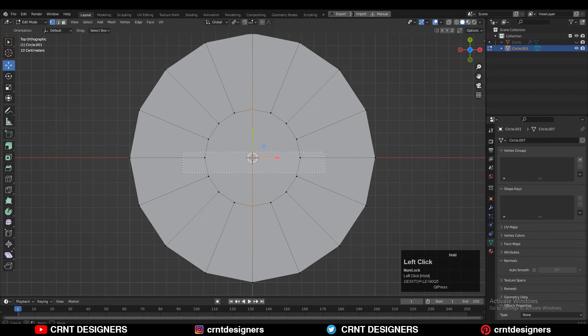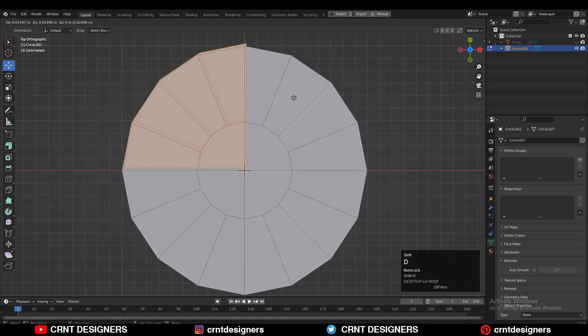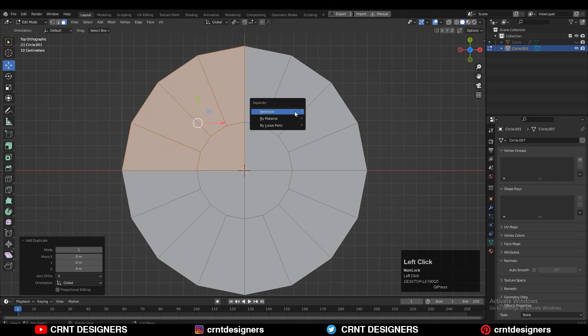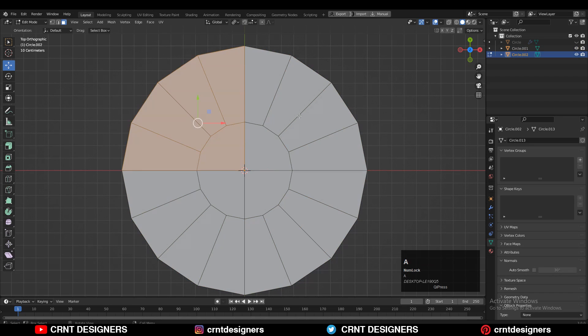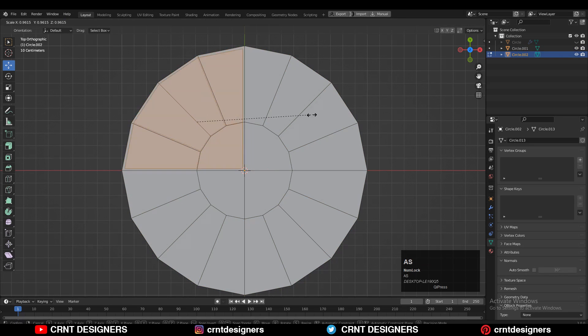Then select these vertices, right-click, and connect vertex path. Then select these faces, Shift-D to duplicate, and press P for the selection to make it a different object. Then go to edit mode and scale it down.